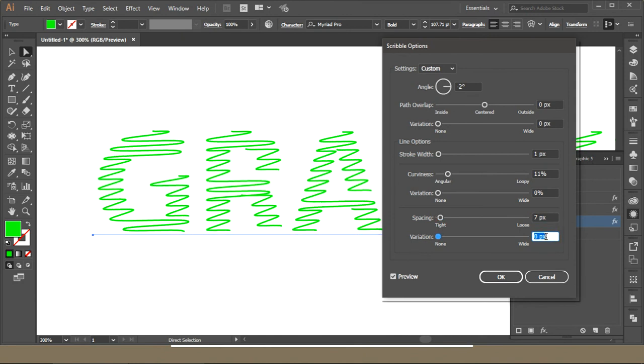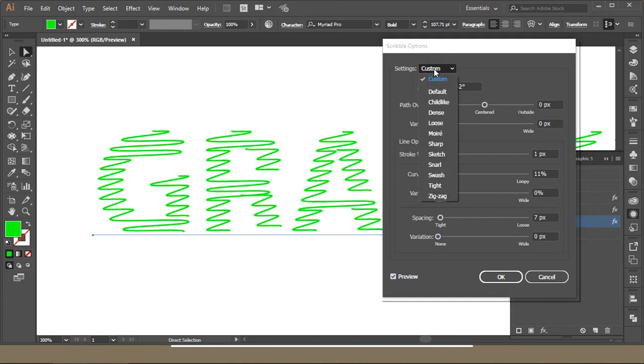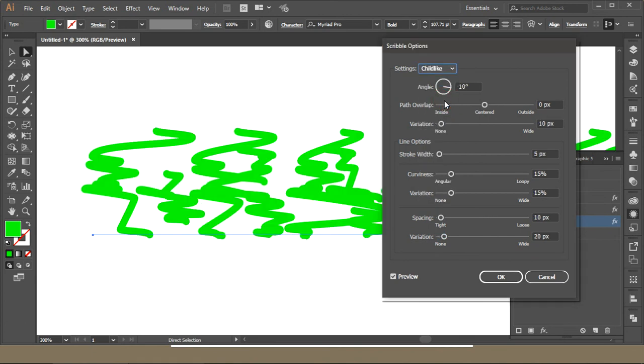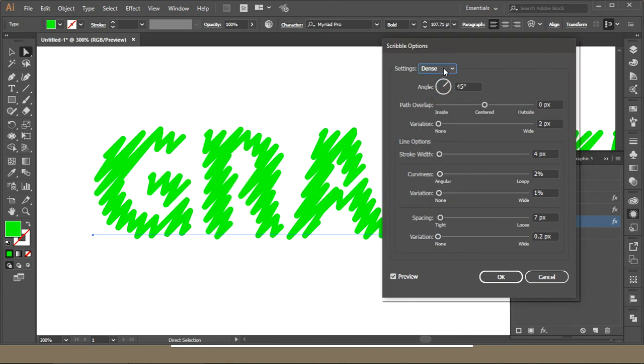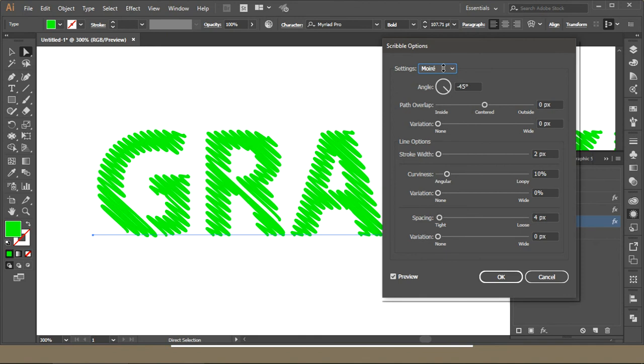So this is one scribble thing and you can use presets over here as well, like Childish and other options.